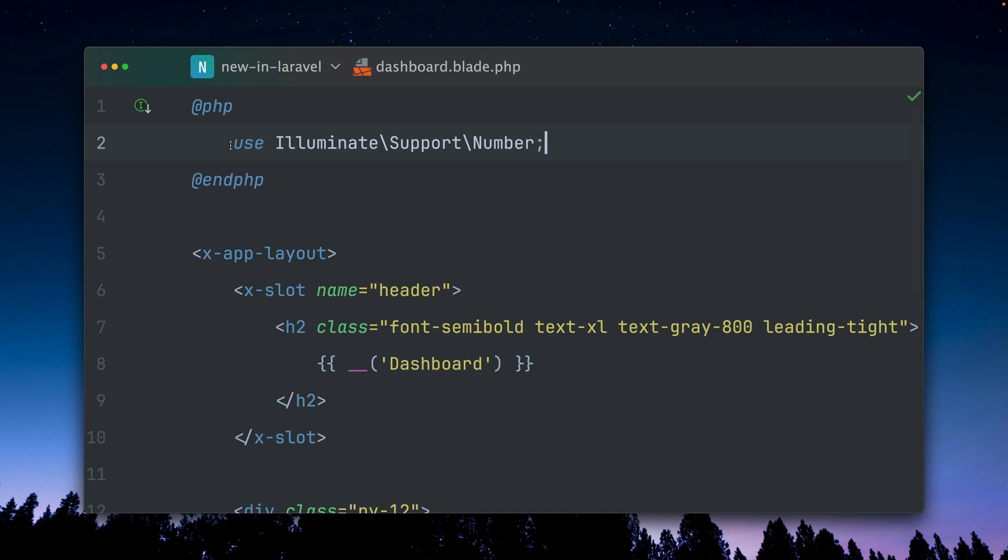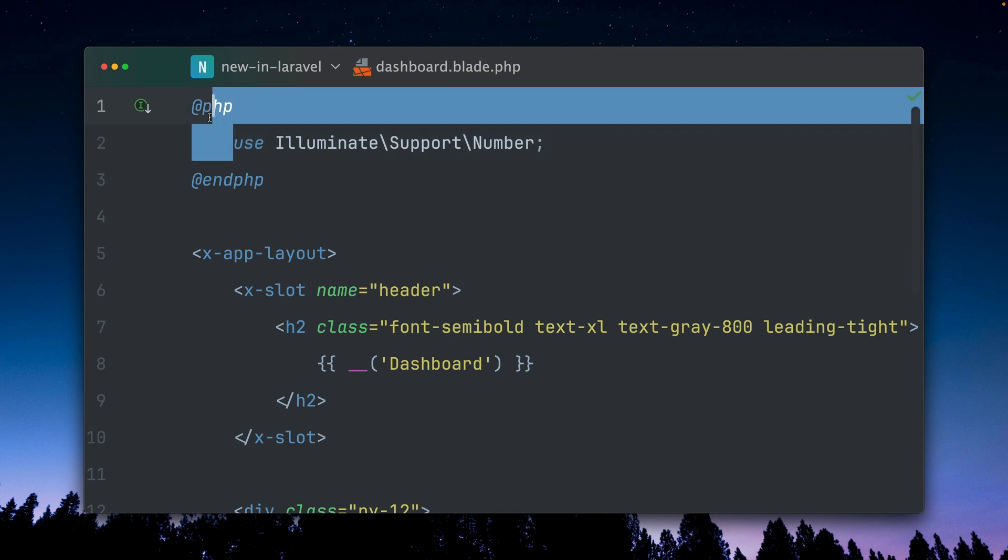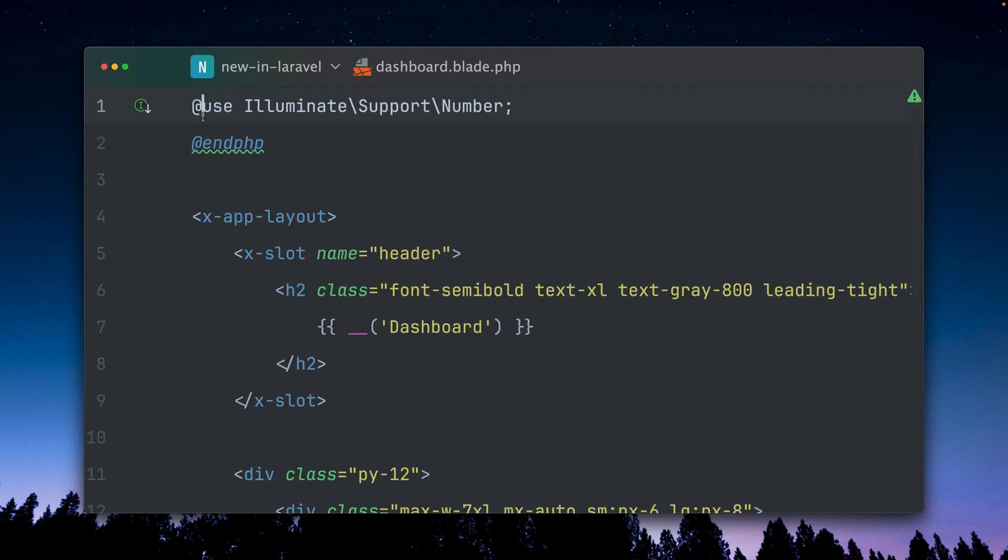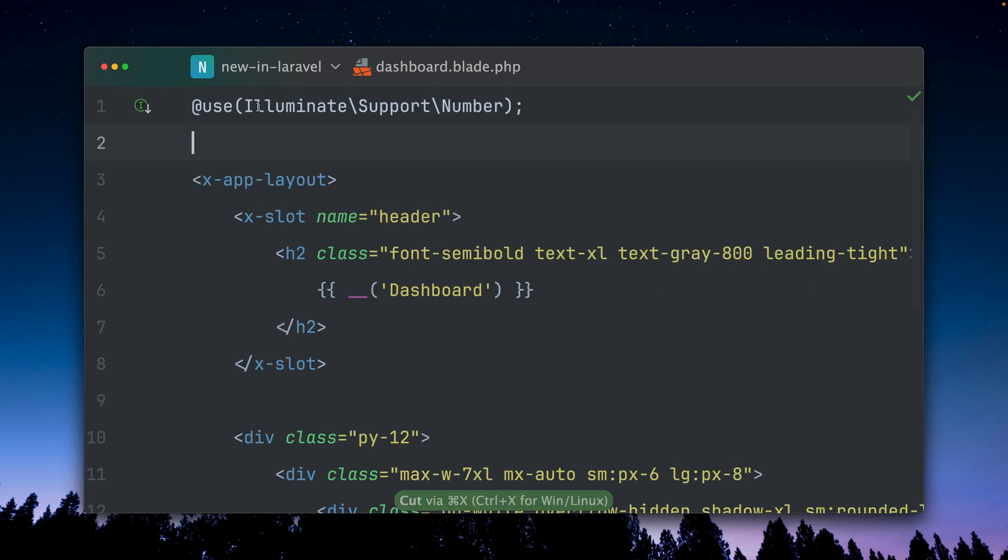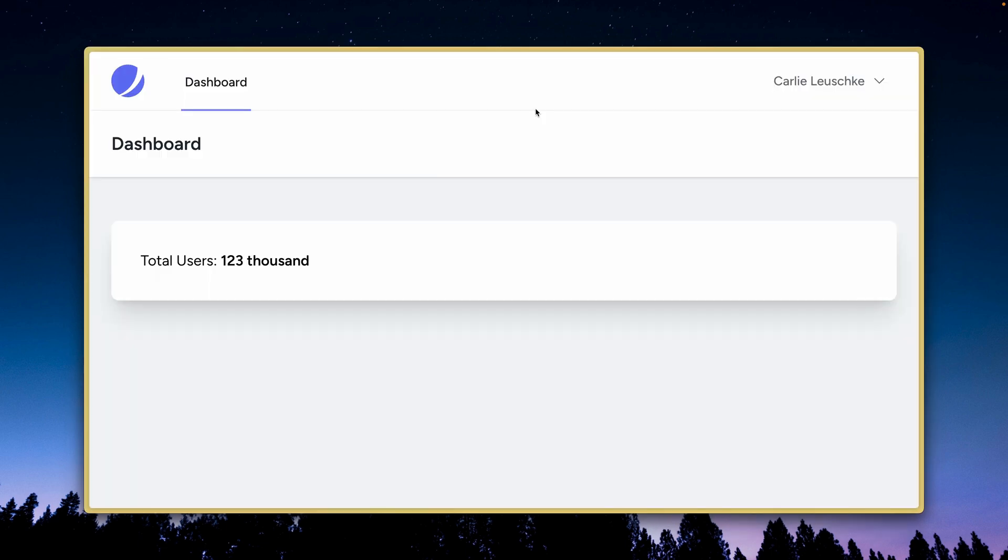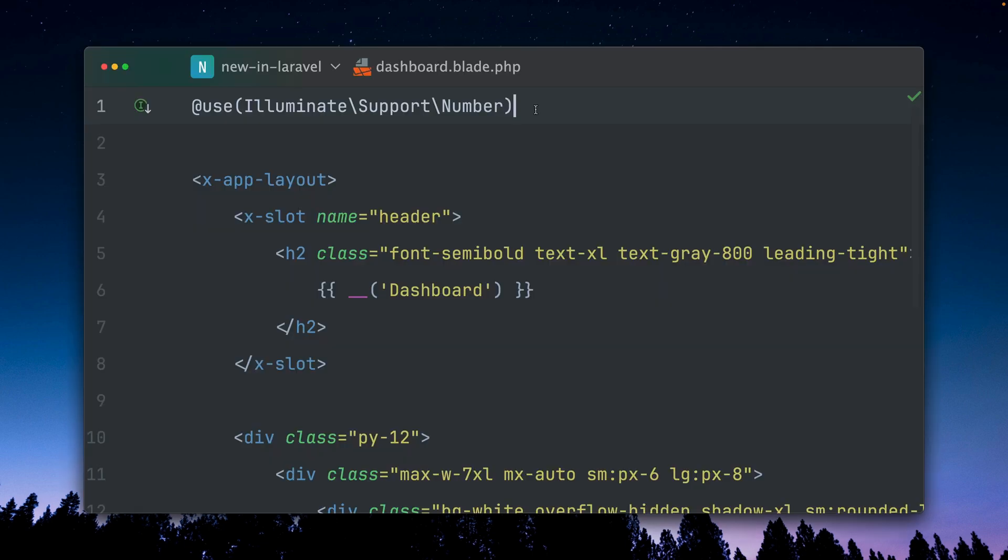But now we can do better by using instead of the PHP directive, using the use directive. I'm wrapping this here now. Let's refresh here. You can see this is still working, and this is now way nicer than before because it's less code, which we always love to have.